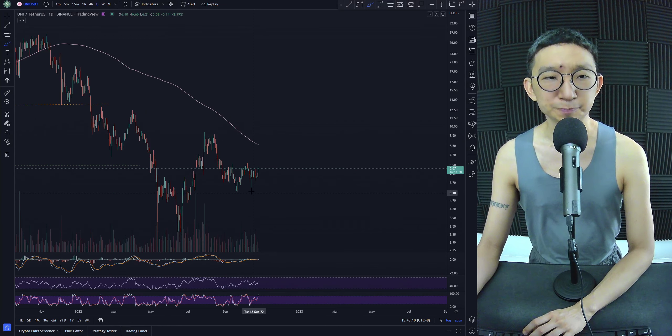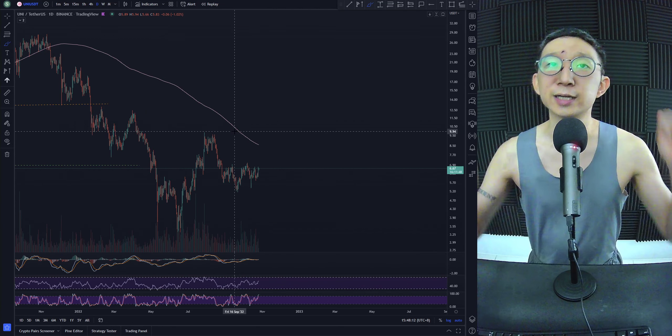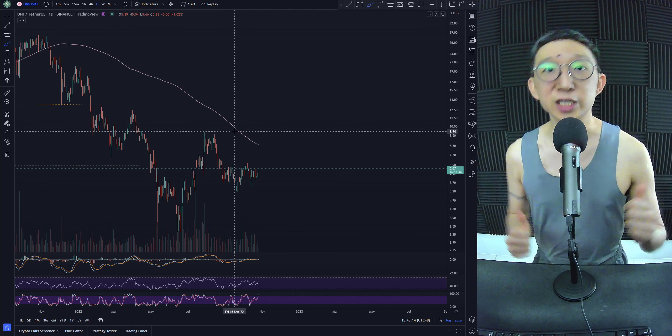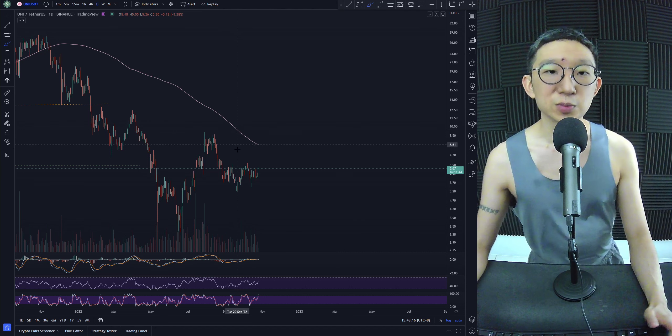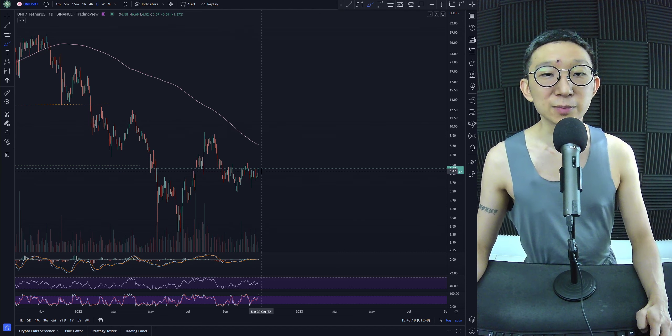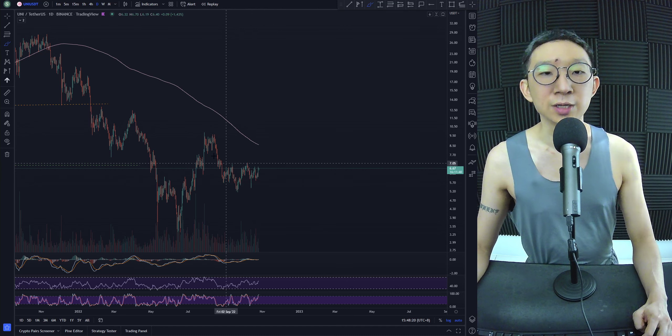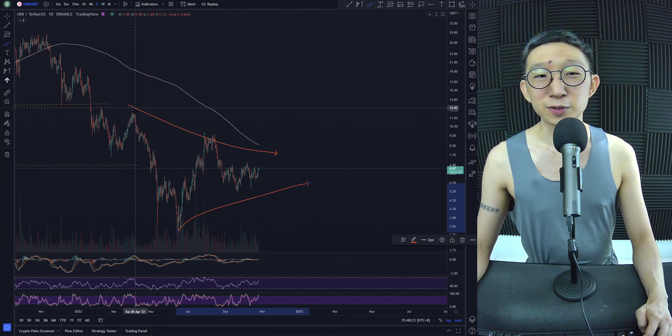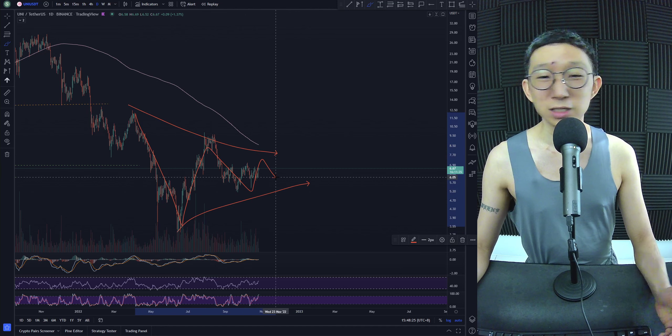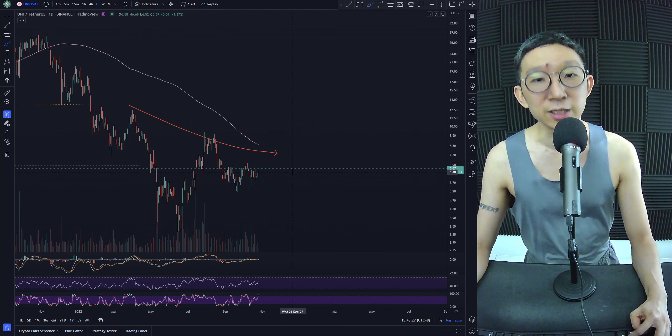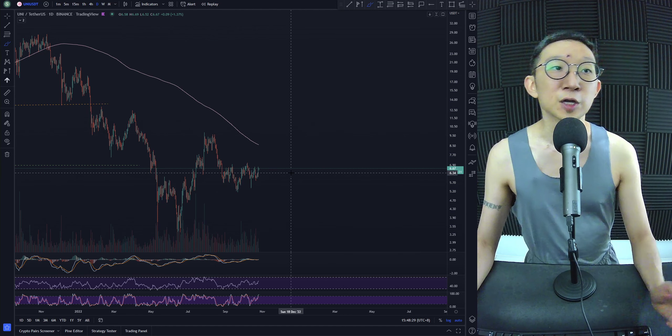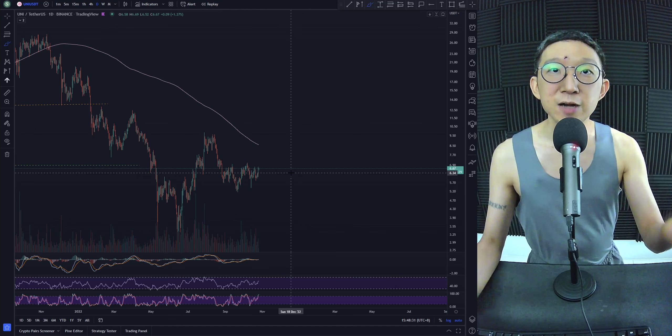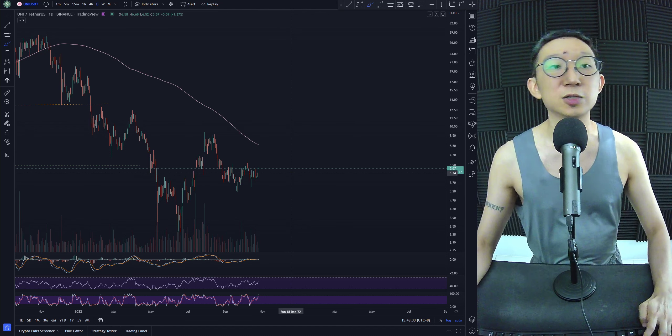Uni against USDT, we're still under the Kijun line, so we're still largely bearish for Uni against USDT. I wish I could tell you that things are turning bullish, but I still need confirmation. We could get something like a squeeze over here: A, B, C, D, E maybe. Then we break the Kijun line for real, for good, and both the USDT and the BTC pair stays above the Kijun line.